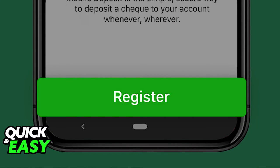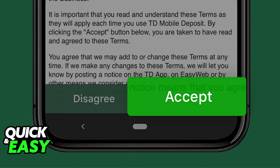When you select deposit you will be able to register for a mobile deposit, so read the terms and conditions and if you are satisfied select accept at the bottom of the page.